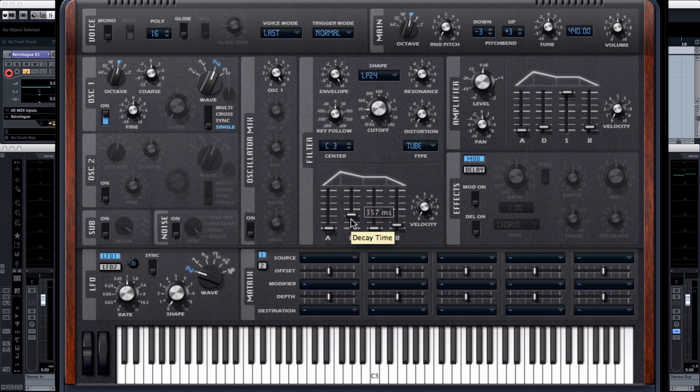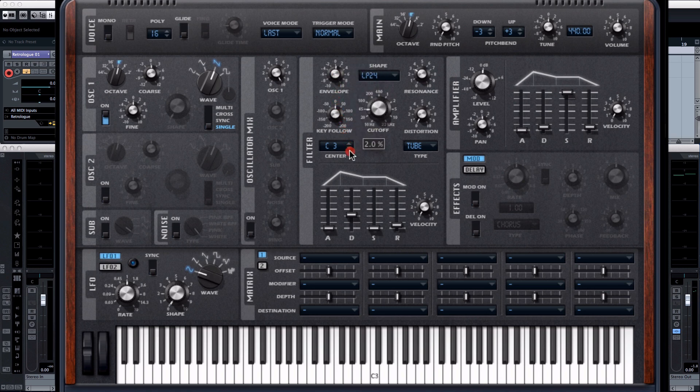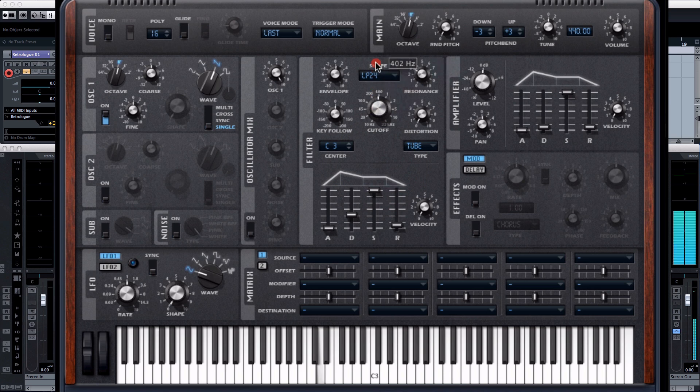You know this is a real sort of, reminds me a bit so far of the SH-101, the classic Roland analog synth. So let me just for the moment take the envelope off, bring that sustain up, open the cutoff frequency.